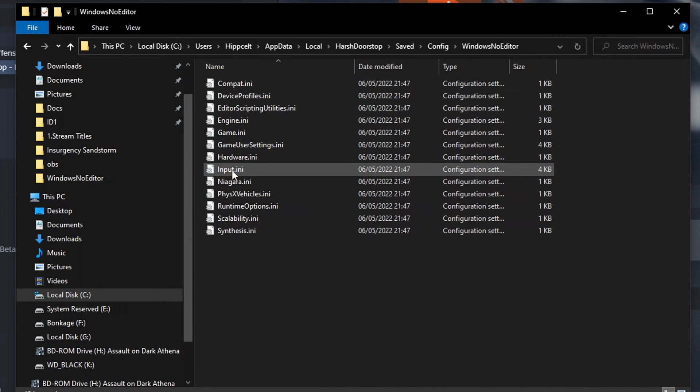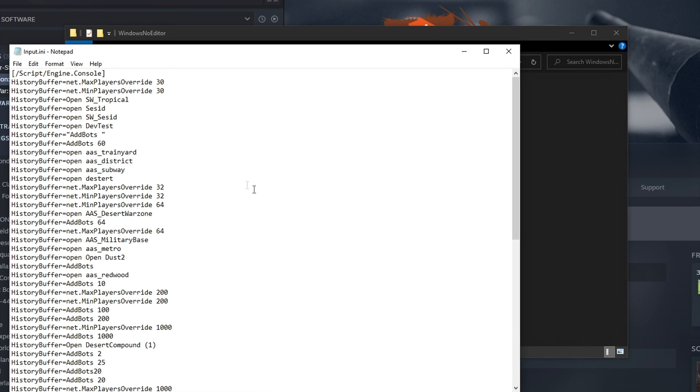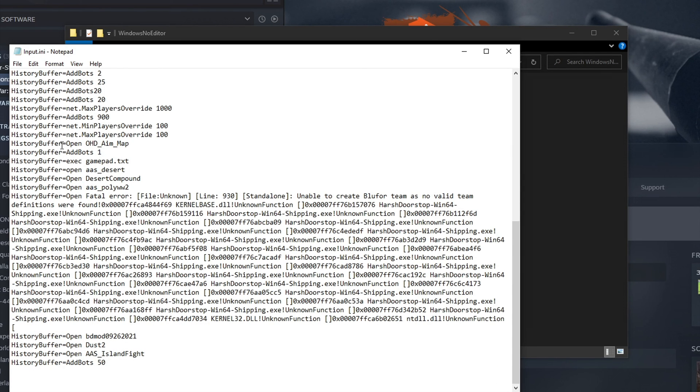And then we're looking for this, the input.ini file. If this doesn't exist, just create it. Double click on it. Right, so scroll down here, because as you can see, there's a lot of history of commands I've put in. Just find a space.